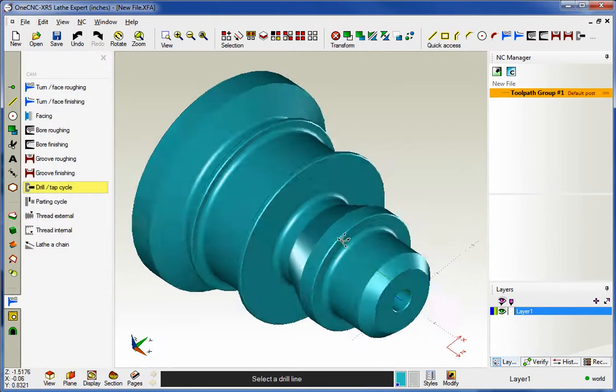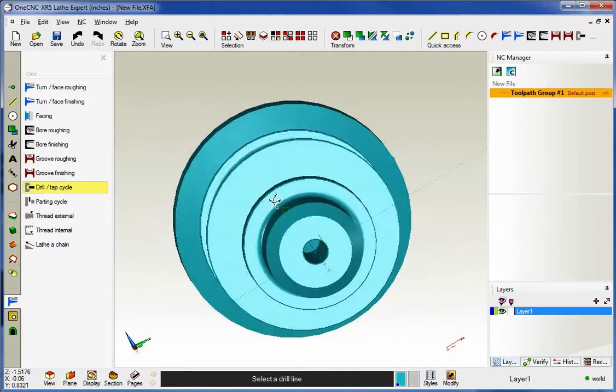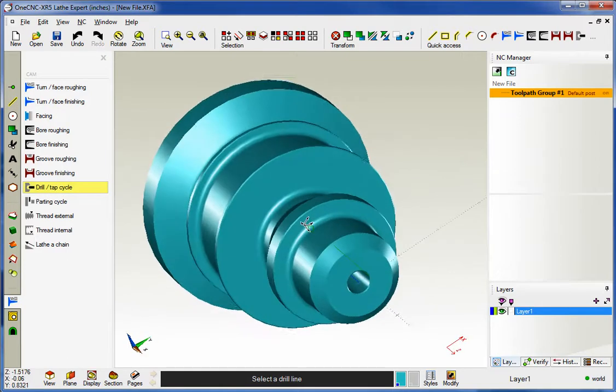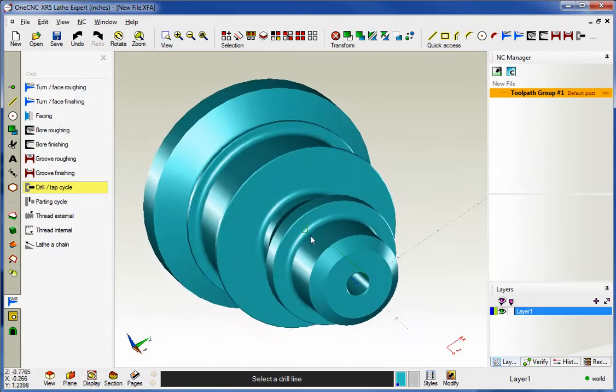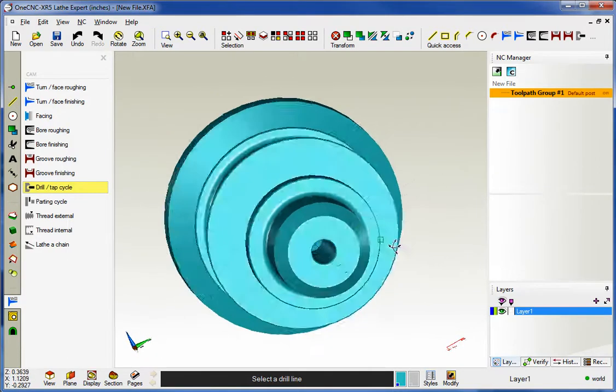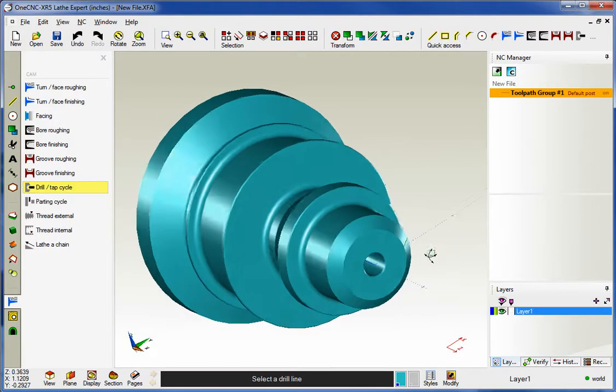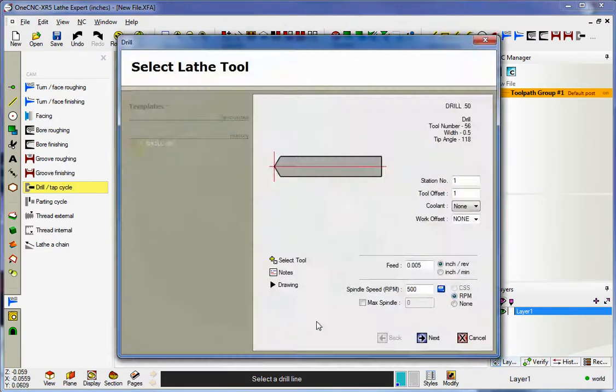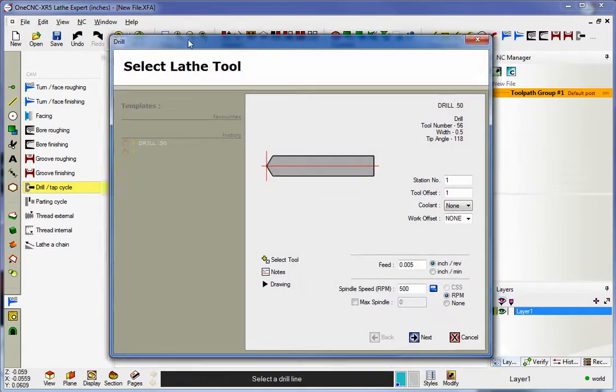Now one of the things that's brand new with this cycle is you now have the ability to digitize a line to specify the hole. You can see I already have a line drawn in there right at centerline. I'm just going to left click that.